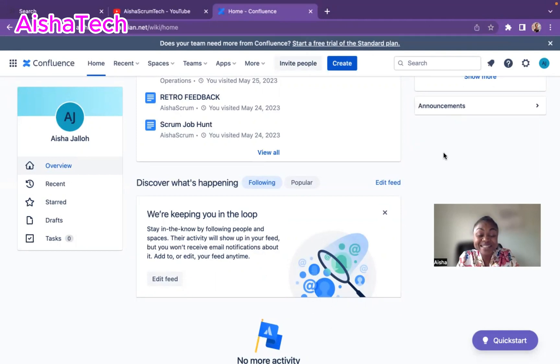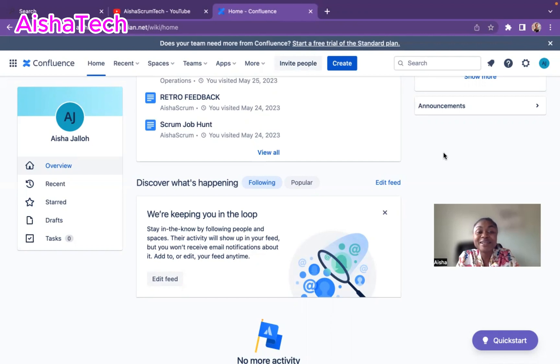Welcome back to Aisha's Scrum platform. I'm very happy to have you all join my platform, for my existing subscribers and my new subscribers, I welcome you all.